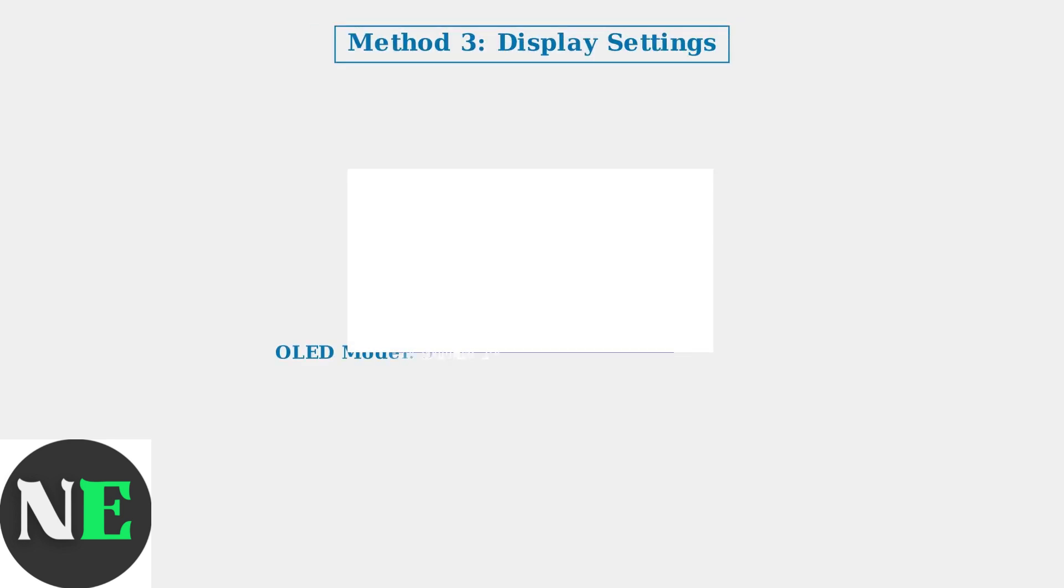Finally, check your display settings. In the display options, OLED models will show a 90Hz refresh rate option, while LCD models are limited to 60Hz only. This is a quick way to confirm your model type.